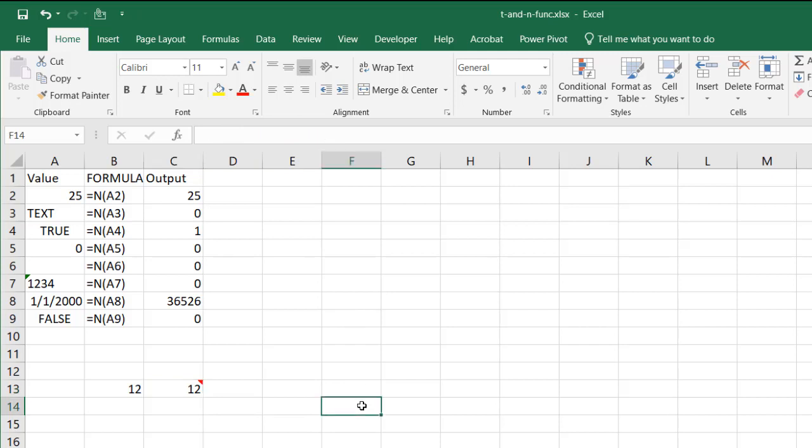So there you go. These two very obscure but interesting functions. The one character functions. Only two of them are in Excel so far. The T and the N function. So I hope that helps. Thanks for watching.